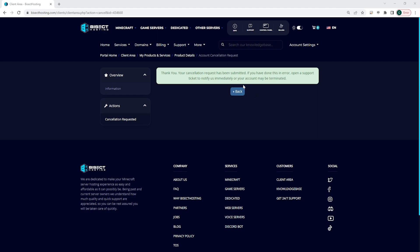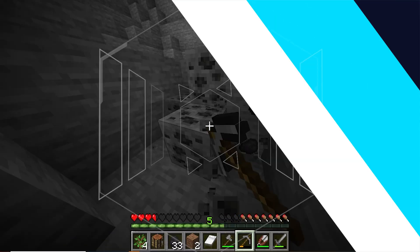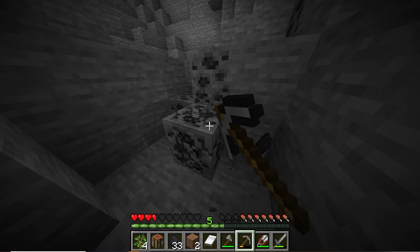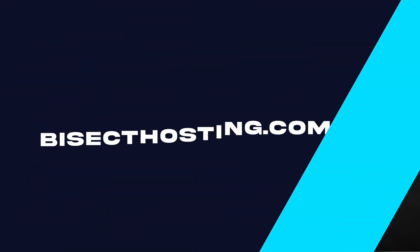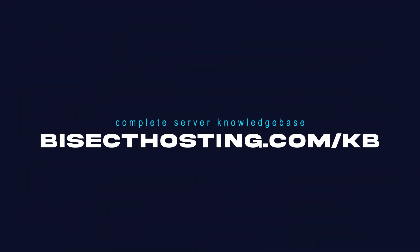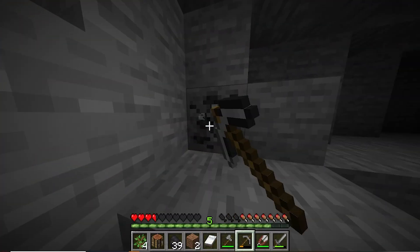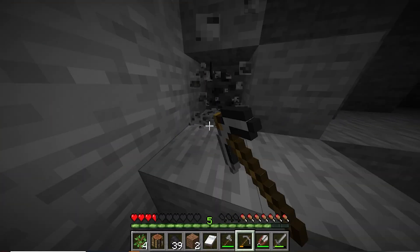You will also be given an email that goes over your cancellation. If you have any questions, check out our knowledge base at bisecthosting.com/kb or you can submit a support ticket on our website.